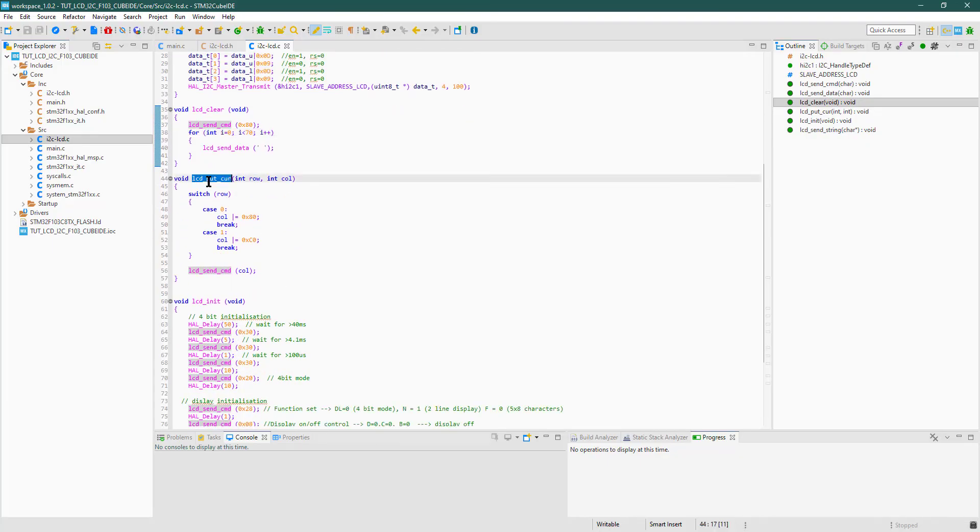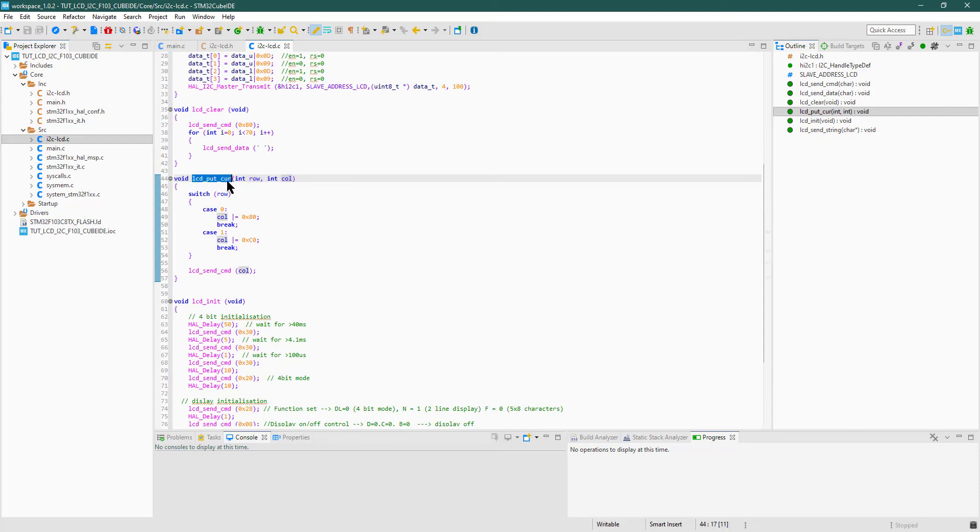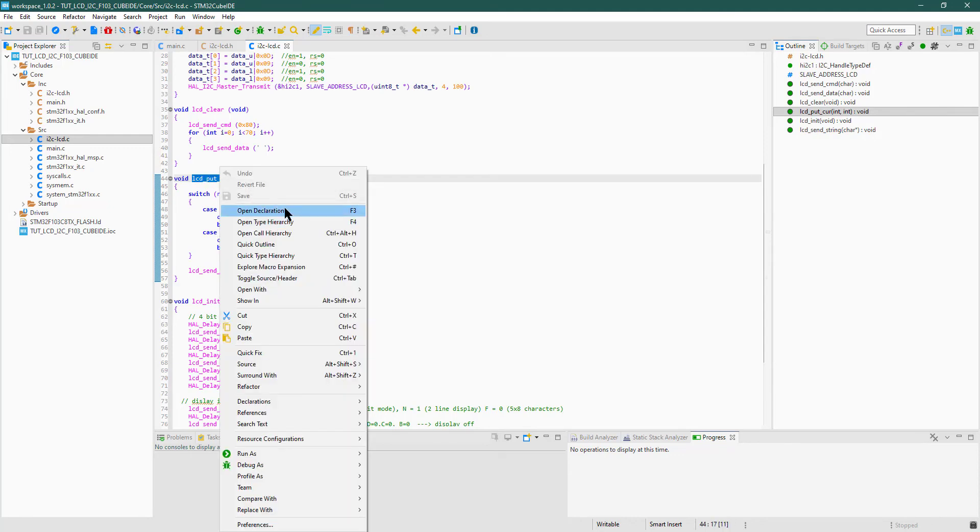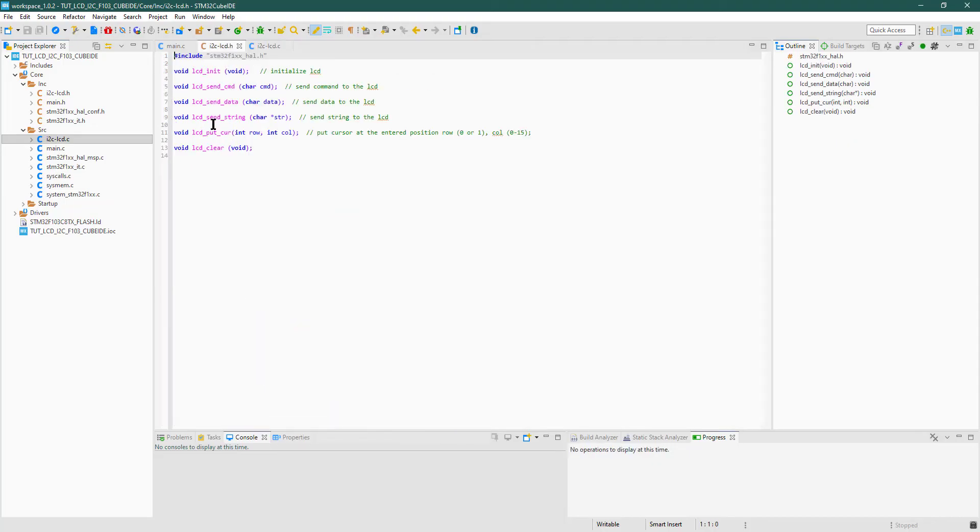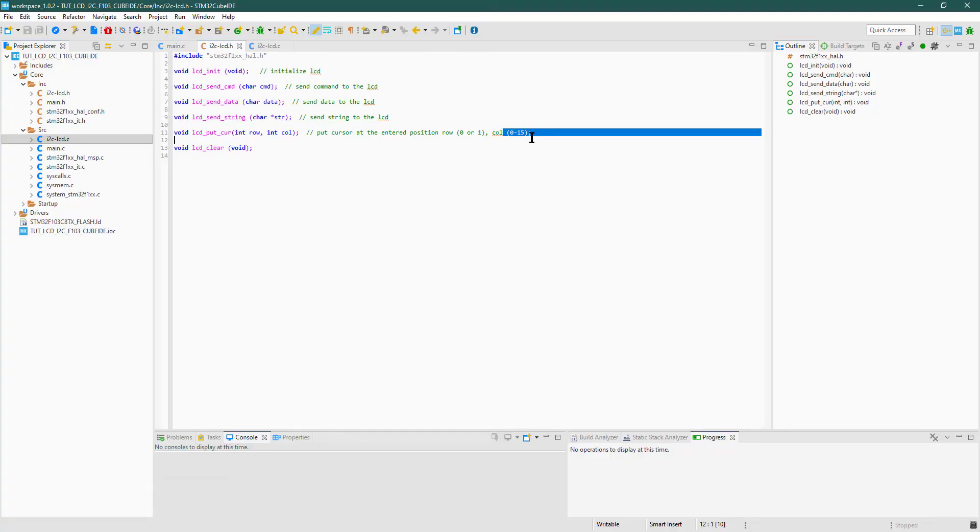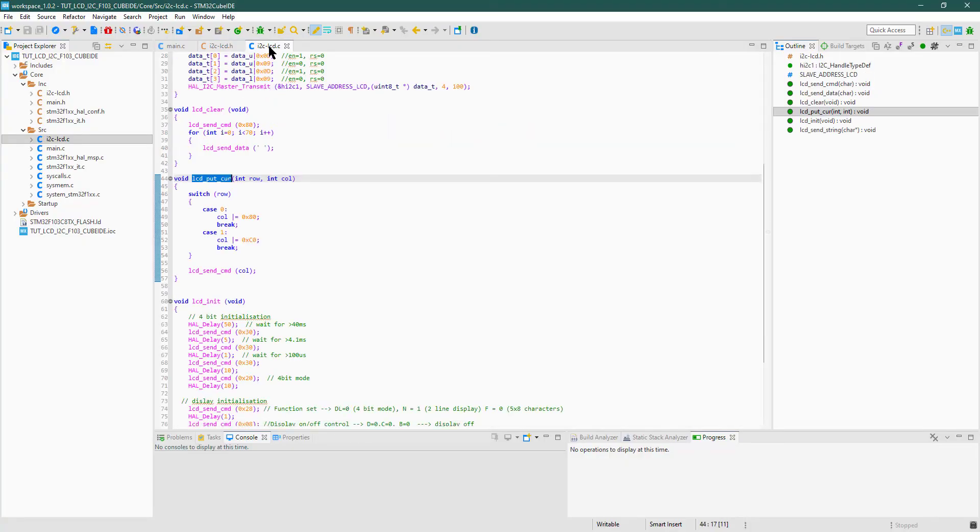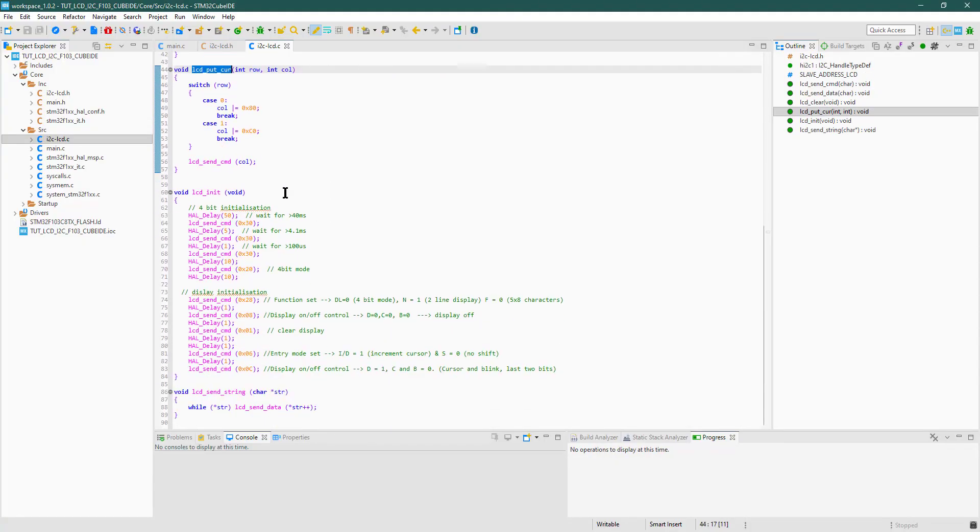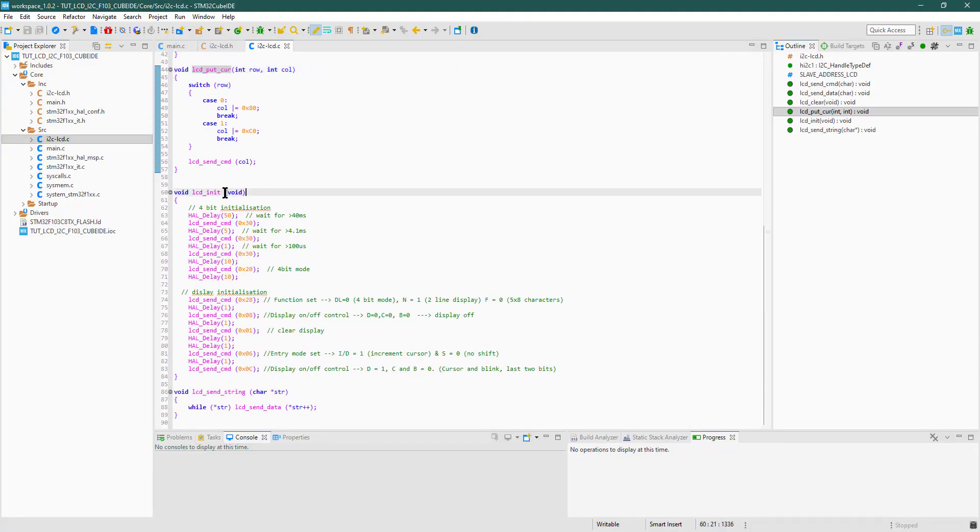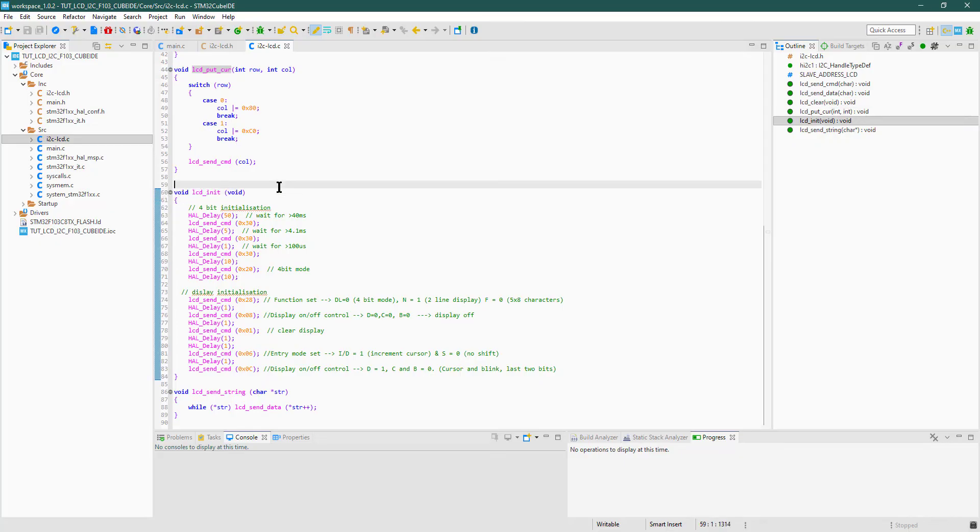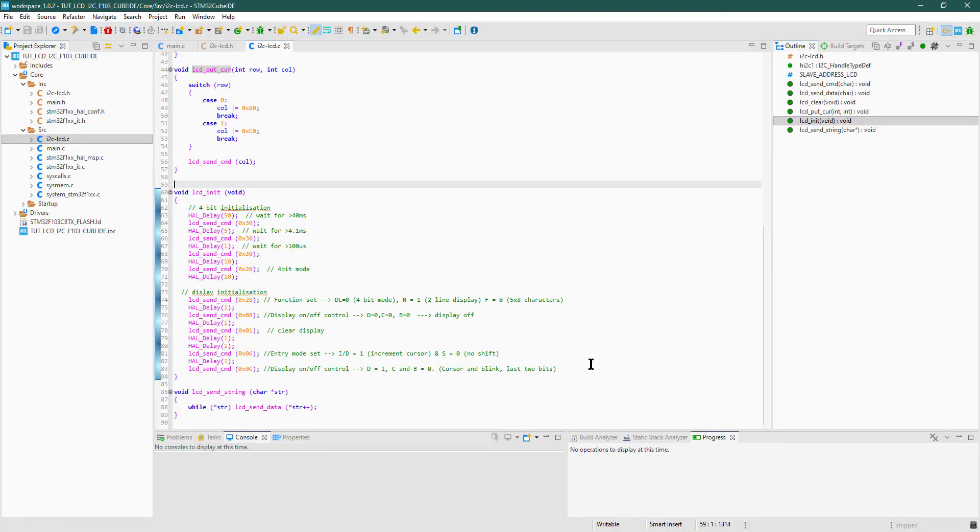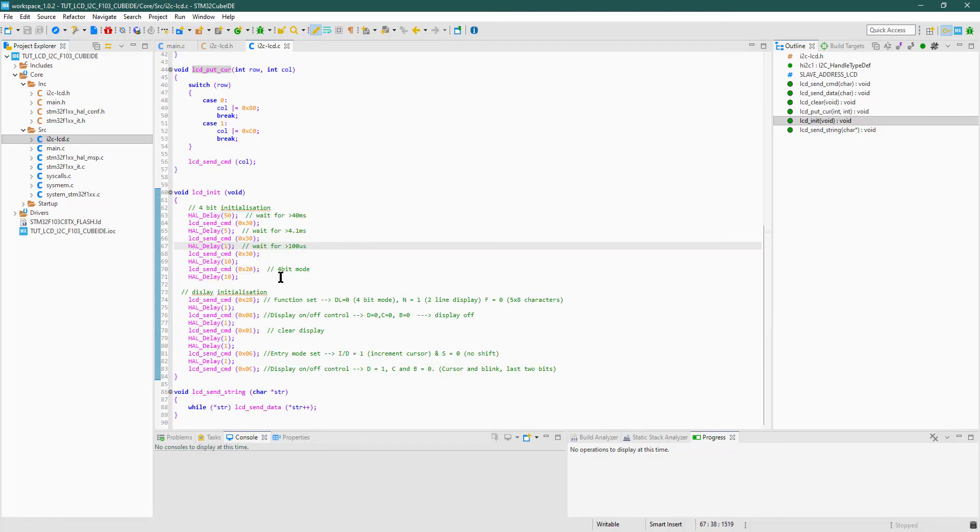LCD put cursor is used to put the cursor at specific location on the display. The parameter row can either be 0 or 1, and column can vary between 0 to 15. LCD init initializes the display. The pattern of initialization is given in the datasheet, and as I said, we are using it in the 4-bit mode, so that must be initialized.